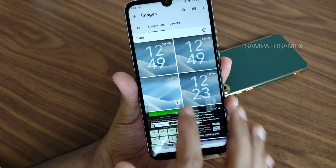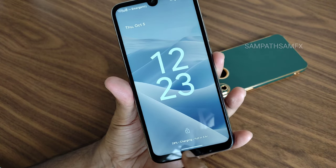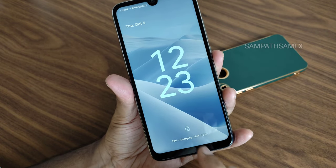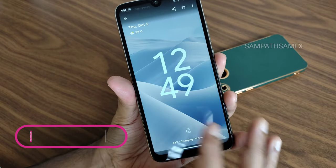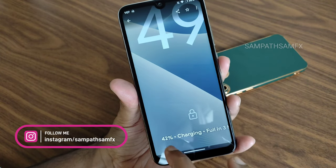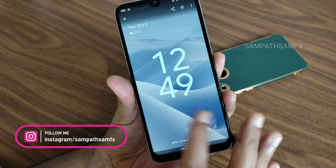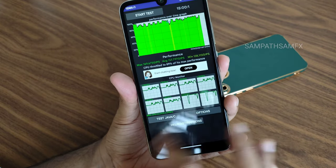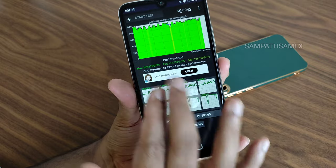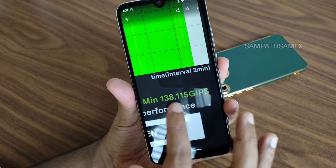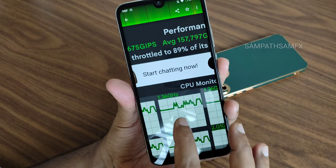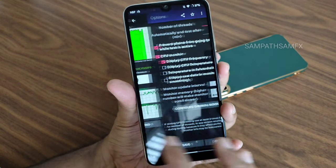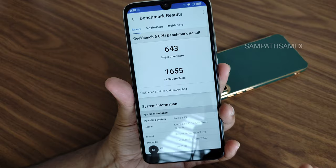It also shows battery charging status — when I connected at 28% around 12:23 PM, it showed full in three hours. At 12:49 it was at 42% — 'full in three years' is a display bug but overall battery charging speeds are very good. The 100-thread CPU throttling test shows maximum 169, average 157, minimum 138 — throttling to 89% of max performance. Everything is green, no yellow or red lines, which is quite interesting.